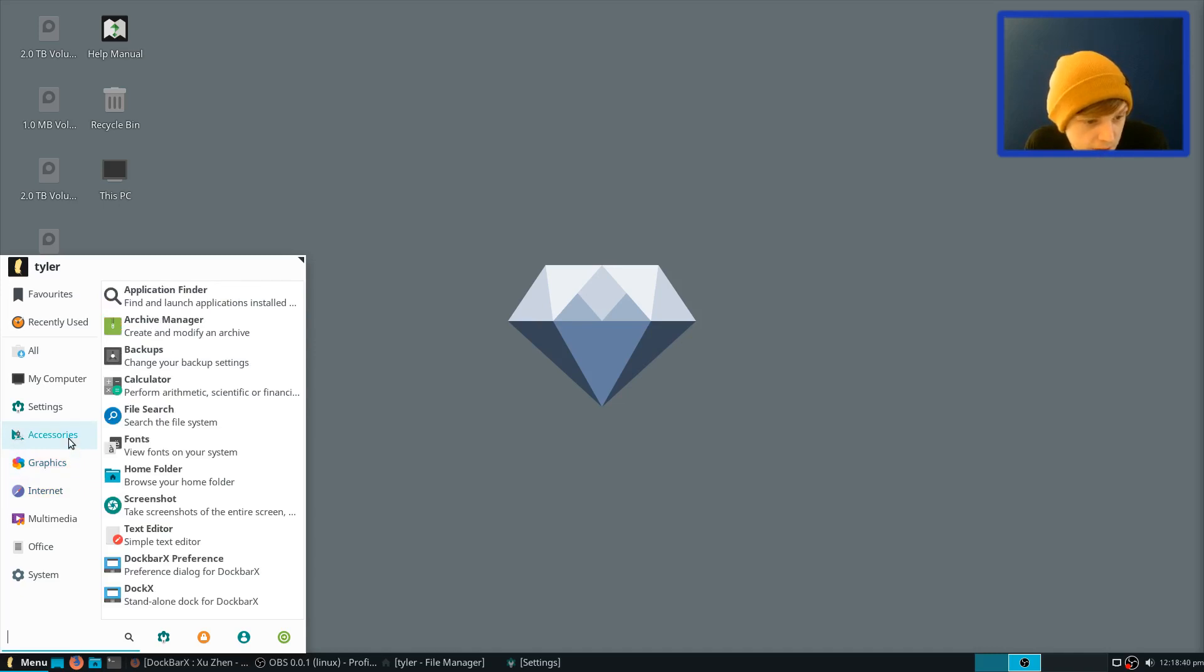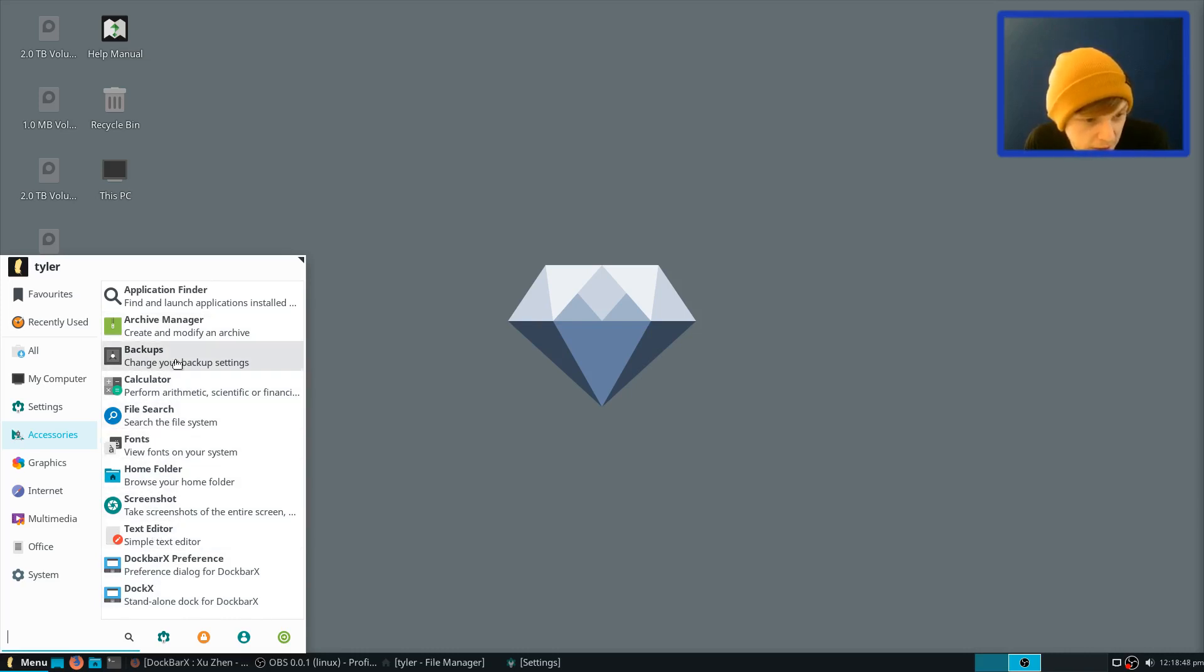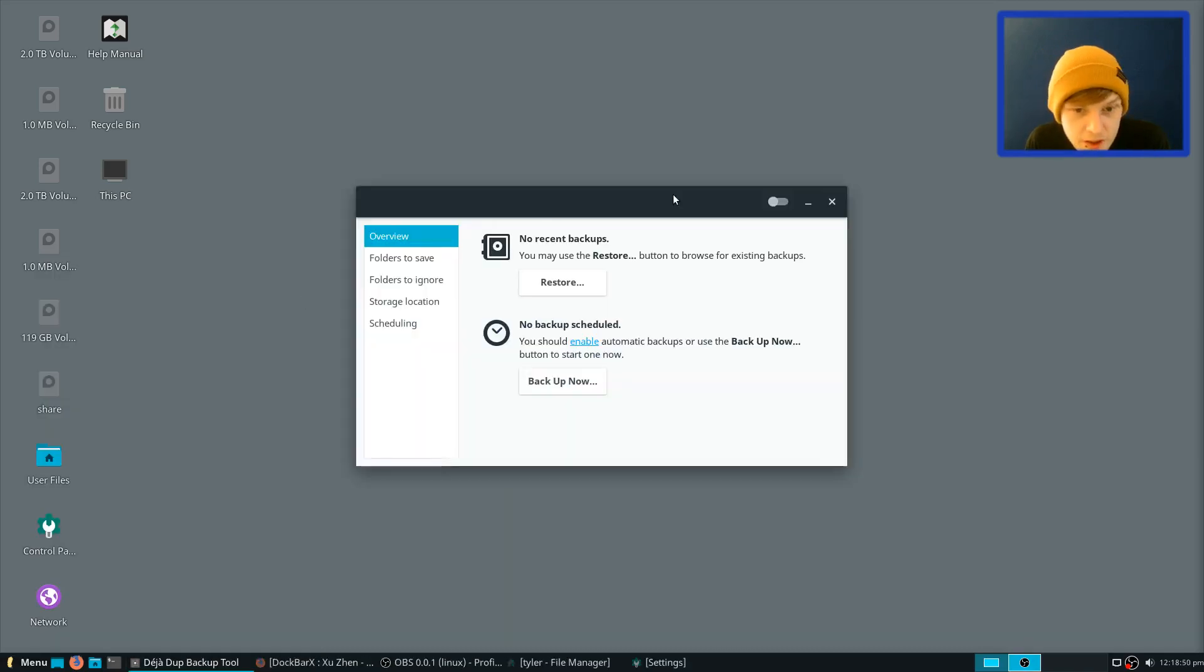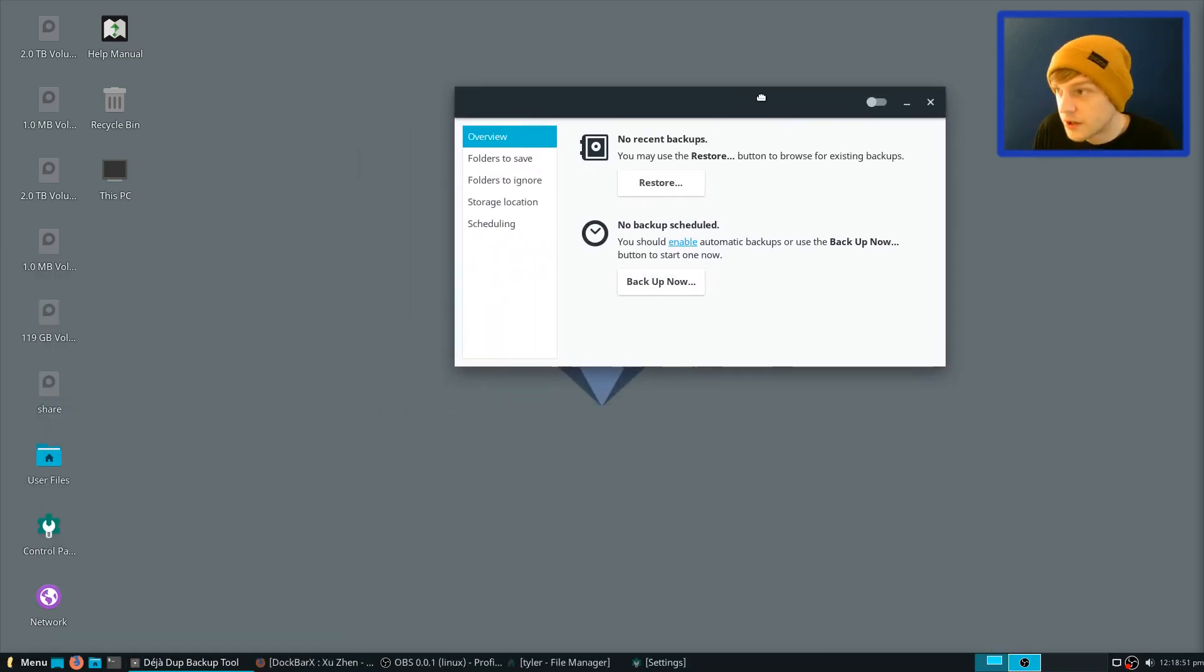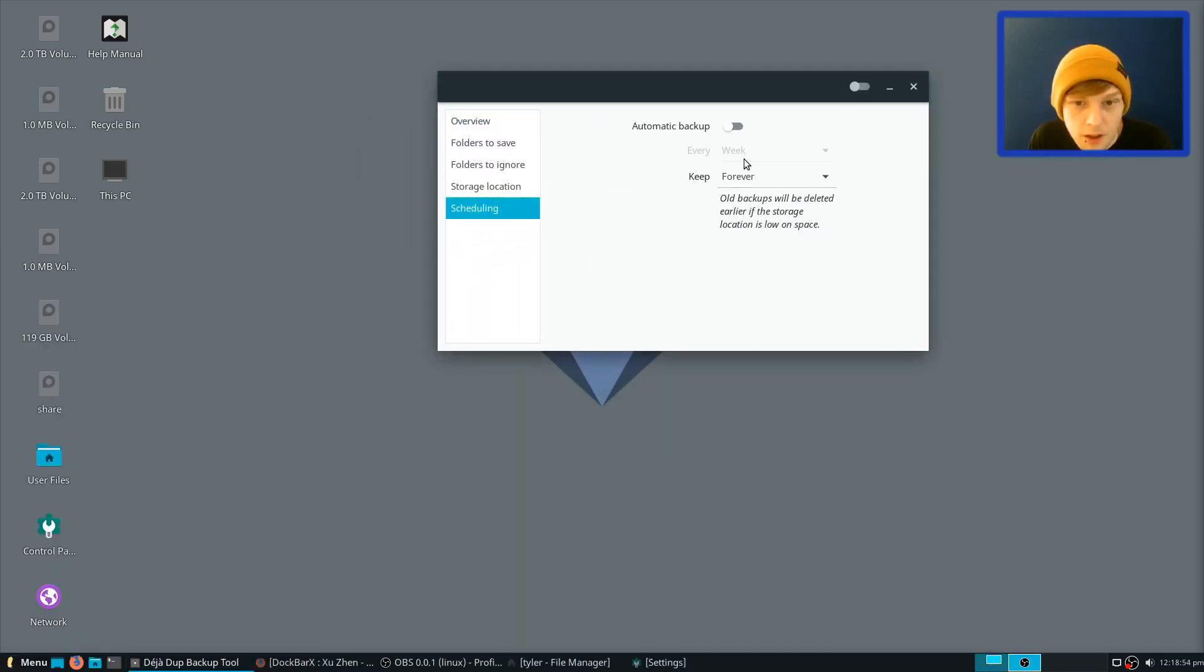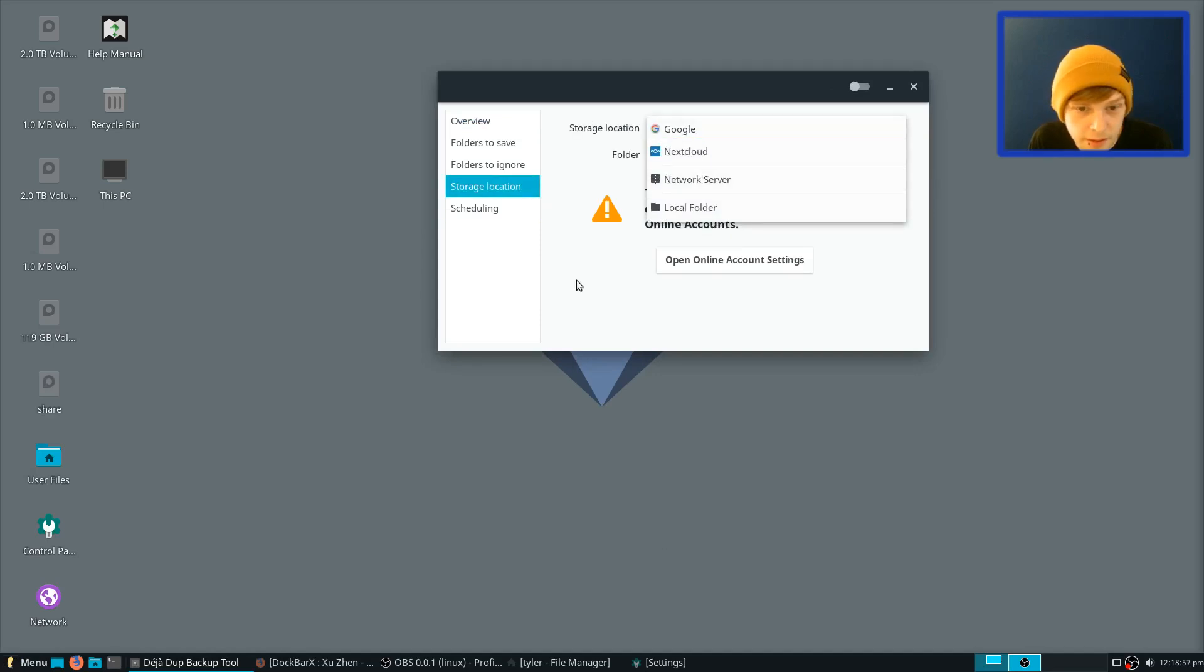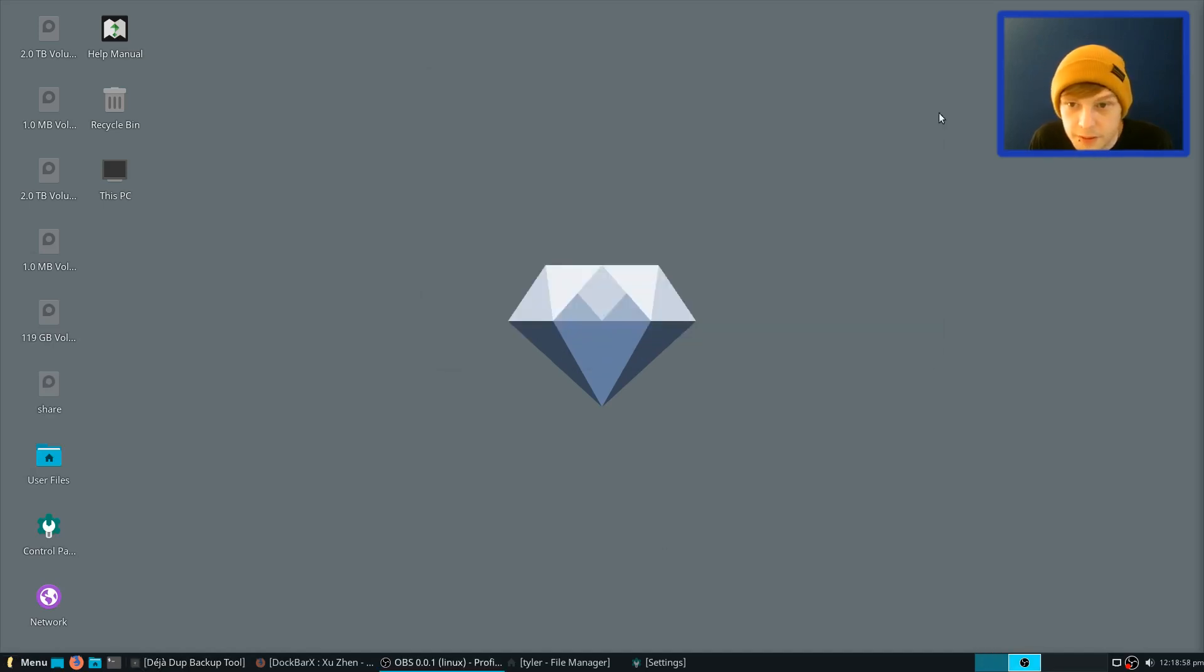In Accessories, we have... So I've installed DockBarX. We'll get into that in a moment. In Accessories, we have Screenshot, Home Folder, Calculator, Backups. Is that Deja? Yep. So you get Deja Dup for your backups, which you can back up over sort of network folders or things like that. So let's just minimize that.